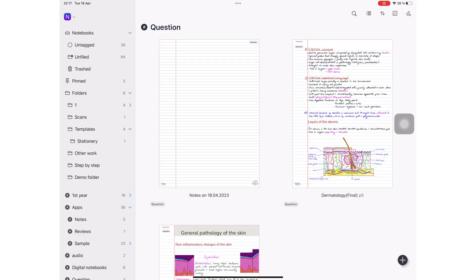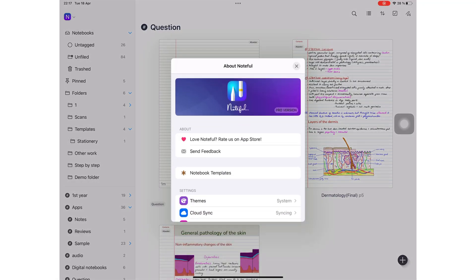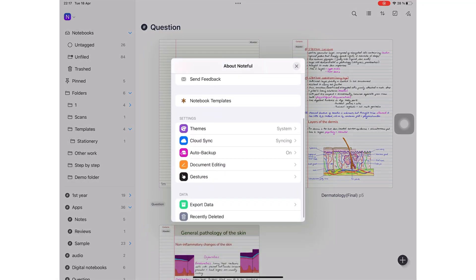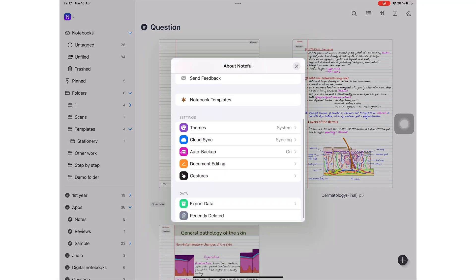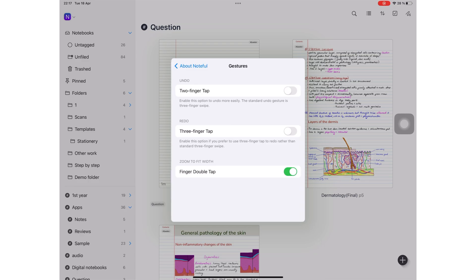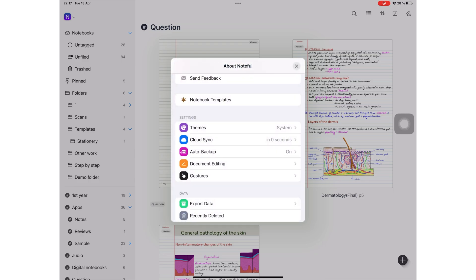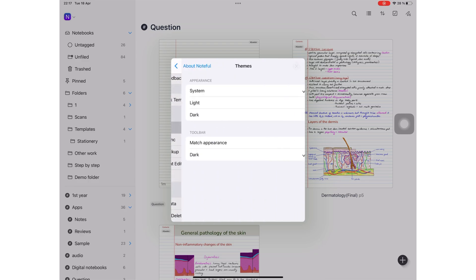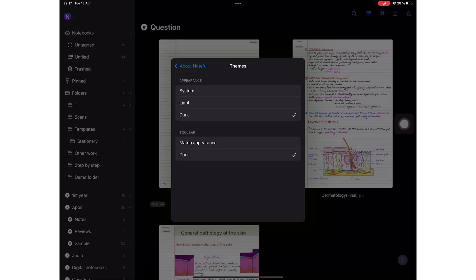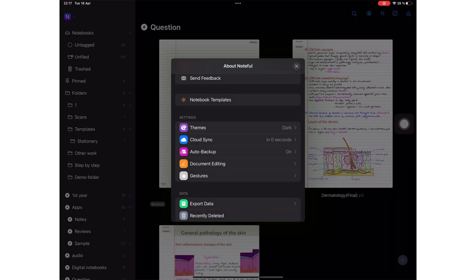Besides, the fact that I use digital notebooks for all my notes means most apps can't switch them to dark mode anyway. Digital notebooks are PDFs. All the apps that I use don't switch PDFs to dark mode.